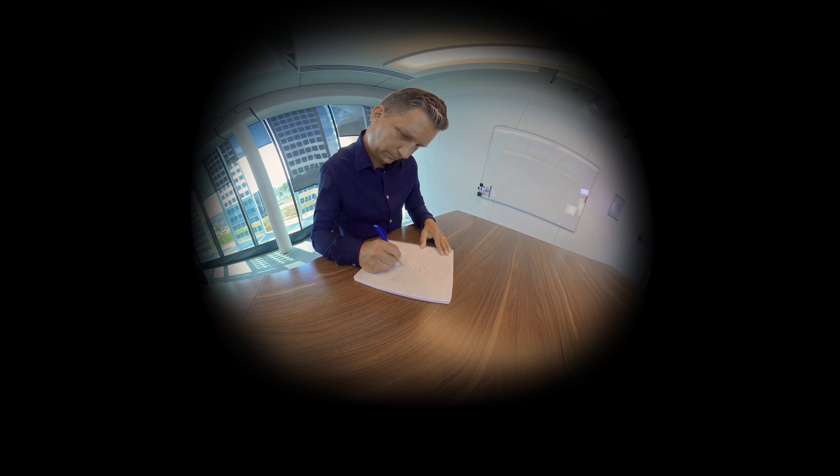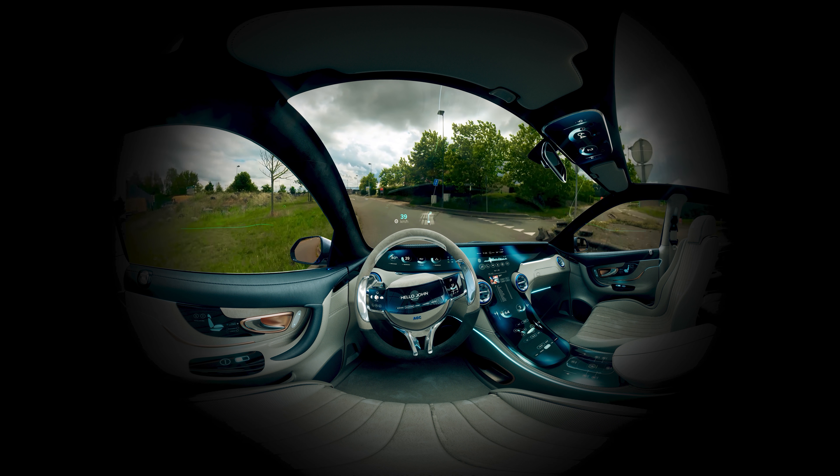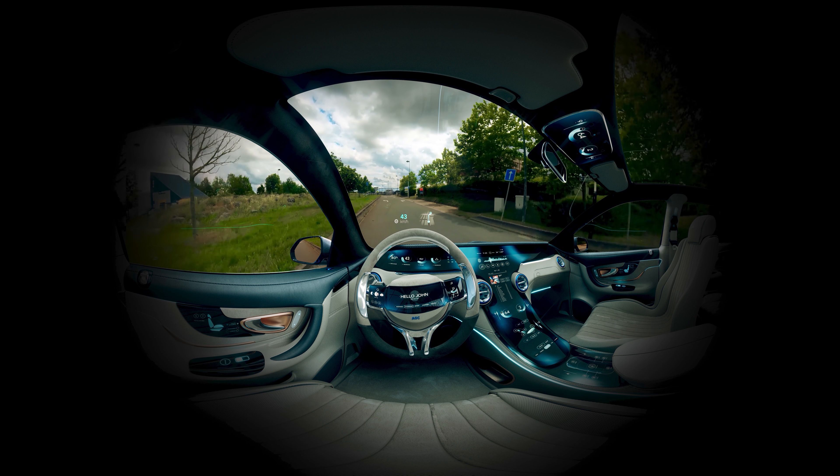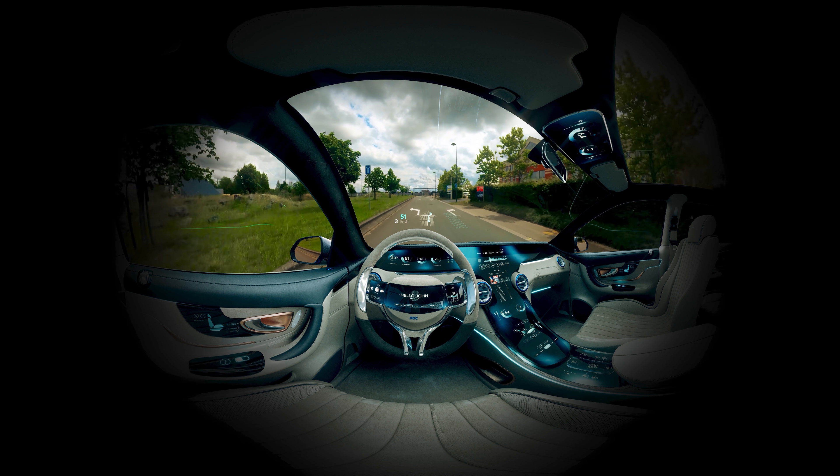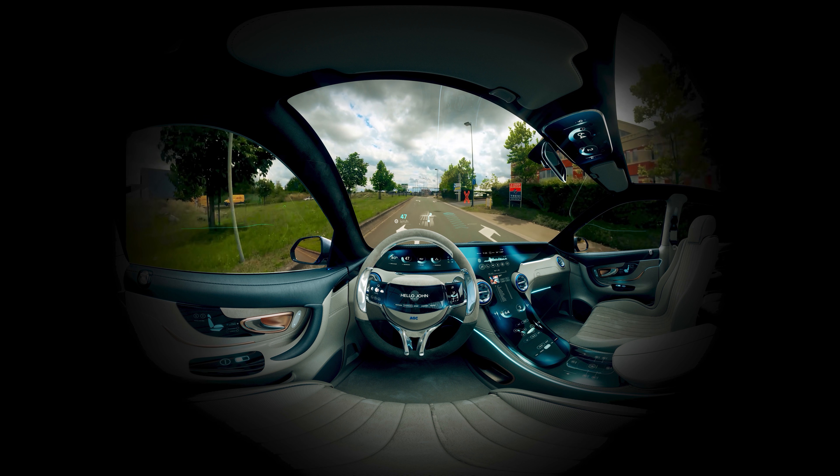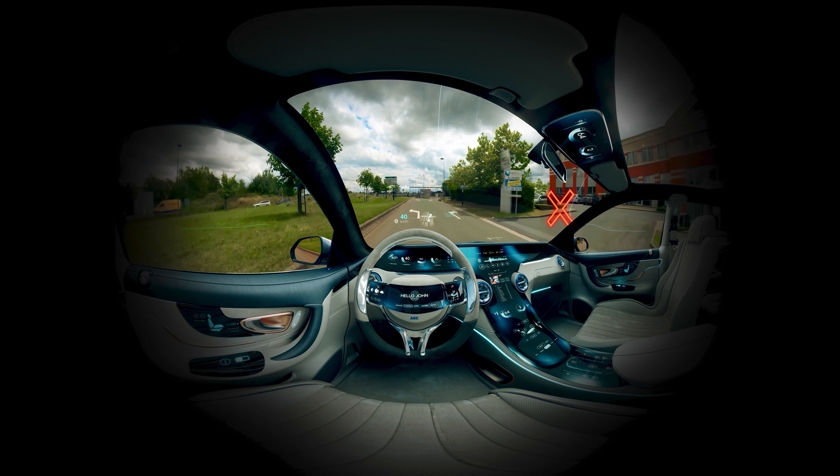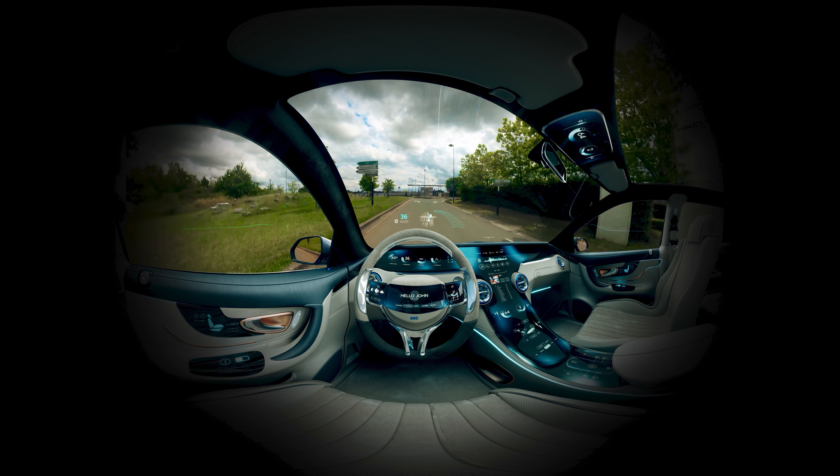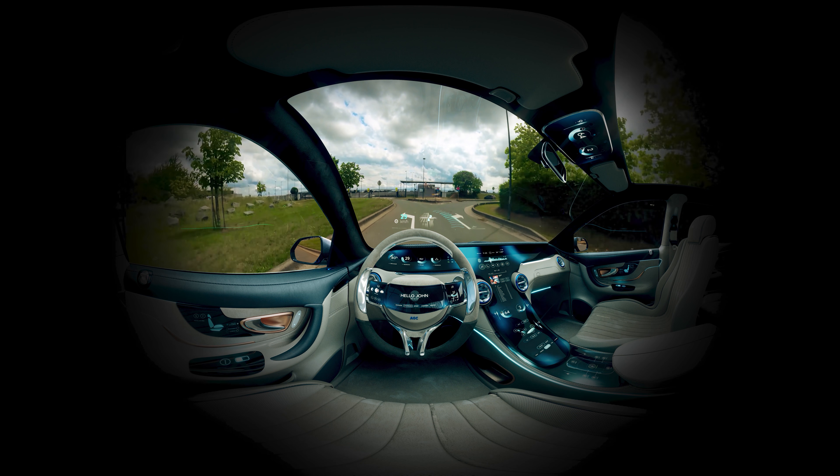AGC Automotive is supported by our long and worldwide experience in head-up displays. AGC, your head-up display partner for success and peace of mind.